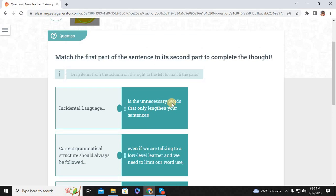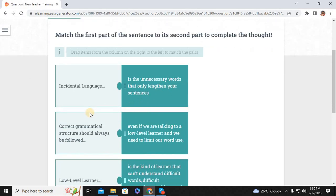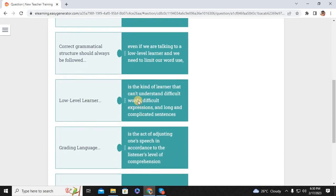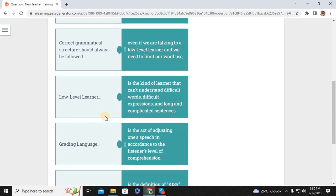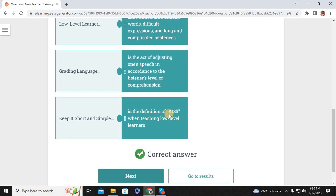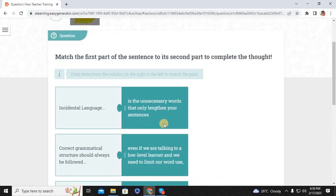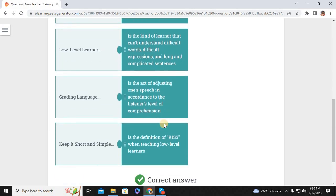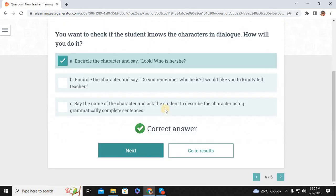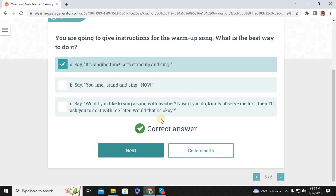Incidental language refers to unnecessary words that only lengthen your sentences. Even when talking to a low-level learner, we need to limit our word use and correct grammatical structure should always be followed. A low-level learner is the kind of learner who can't understand difficult words, difficult expressions, and long and complicated sentences. Grading language is the act of adjusting one's speech in accordance with the listener's level of speech comprehension — keep it short and simple, which is the definition of KISS when teaching low-level learners. To help a level-one student understand game instructions, divide your instructions into shorter chunks and demonstrate or model what she needs to do. To check if a student knows the character in a dialogue, encircle the character and say 'Look, who is he or she?' For warm-up song instructions, say 'It's singing time, stand up and sing.'